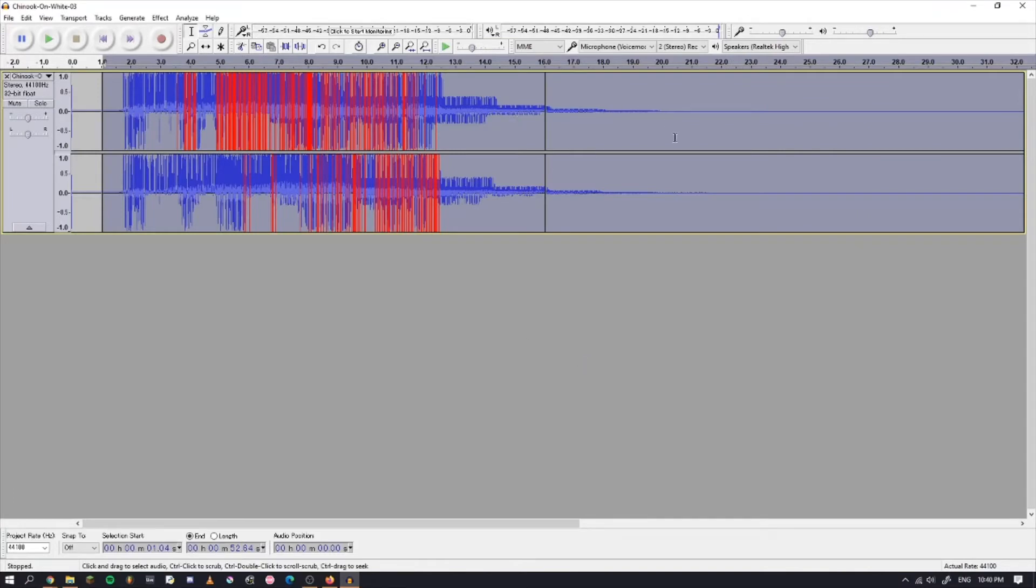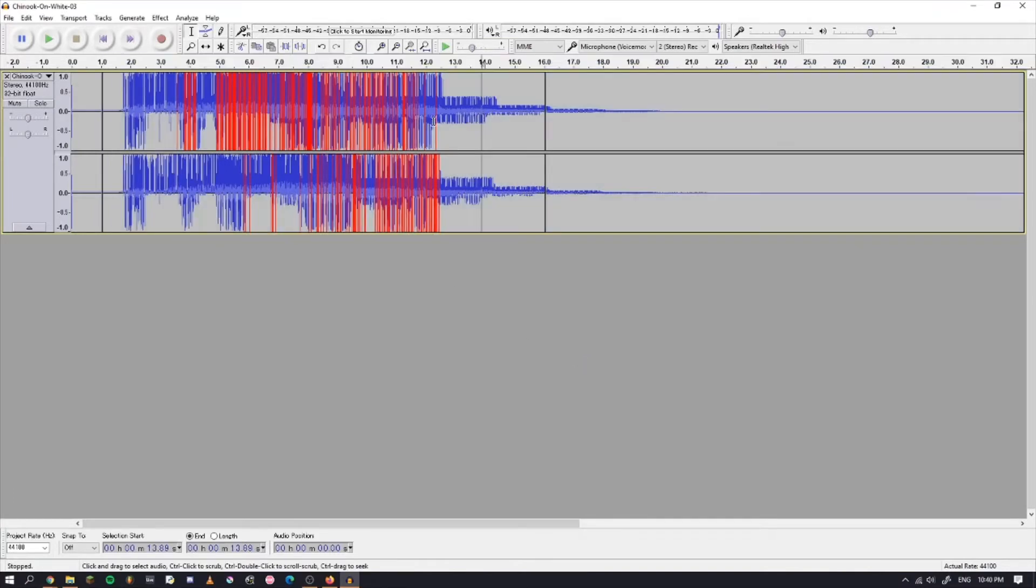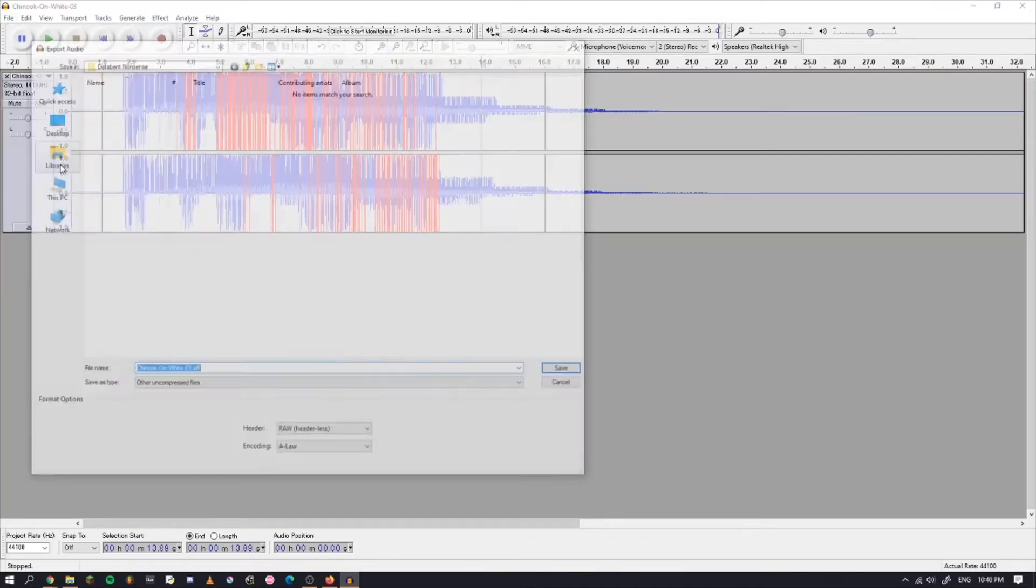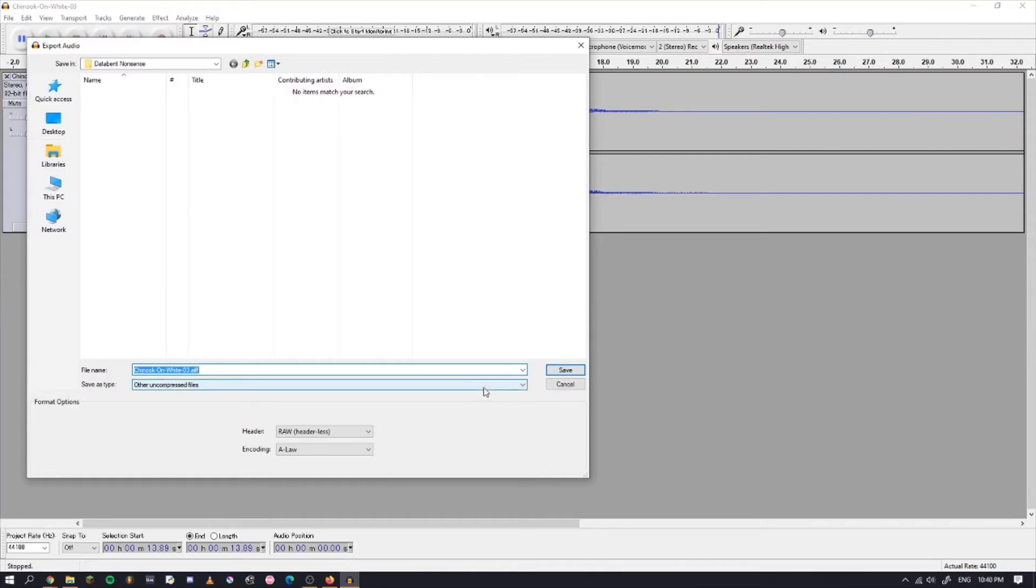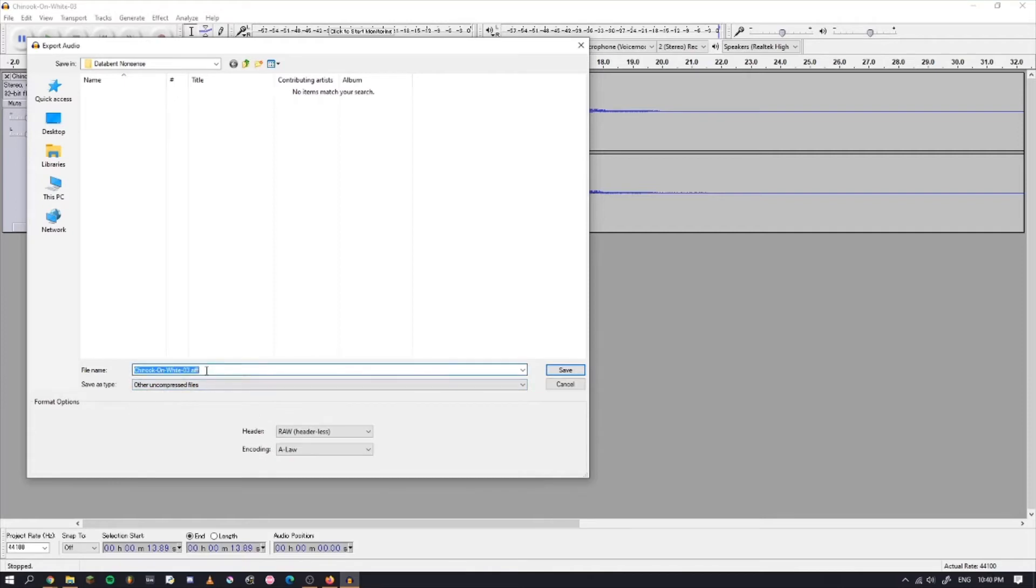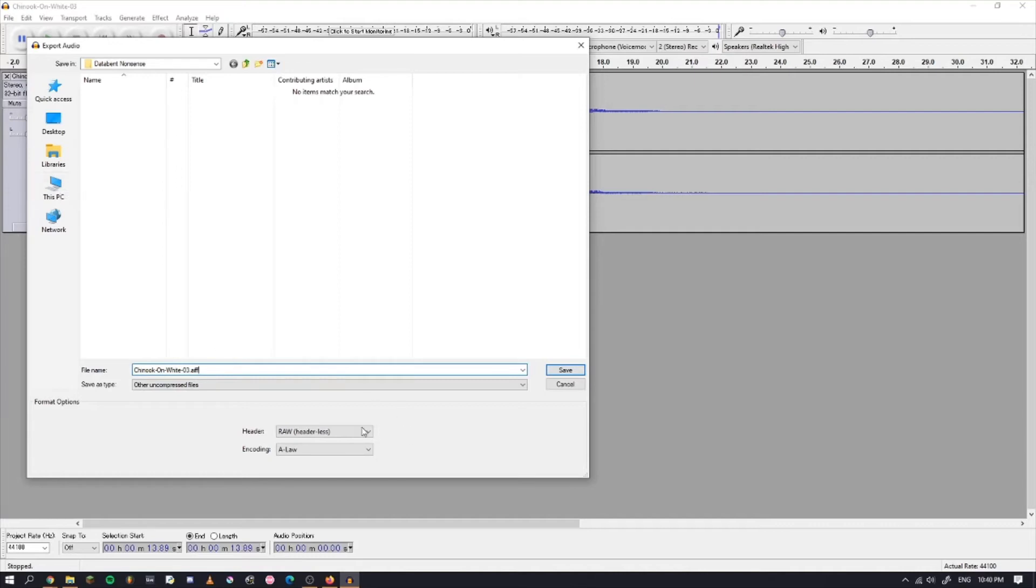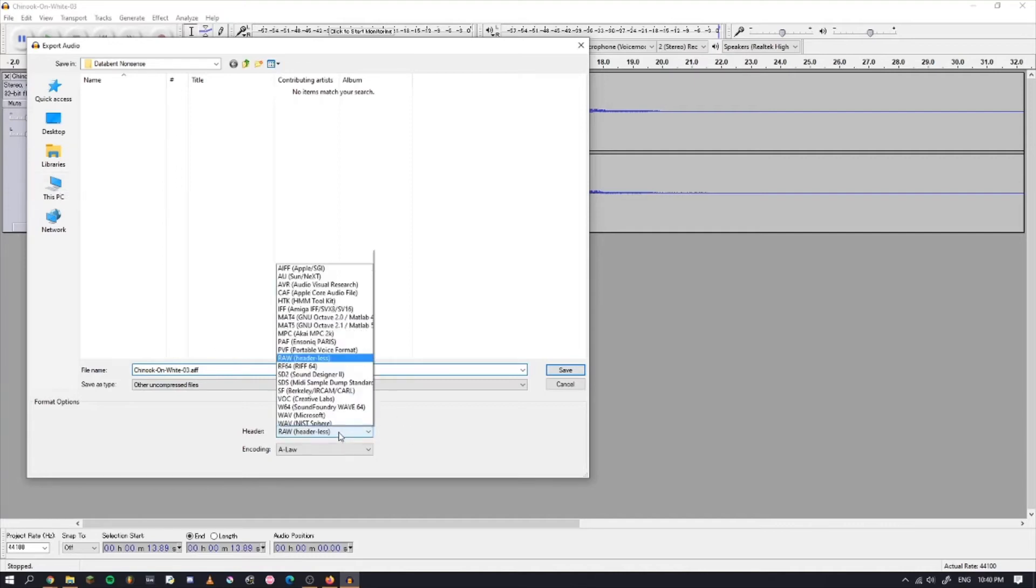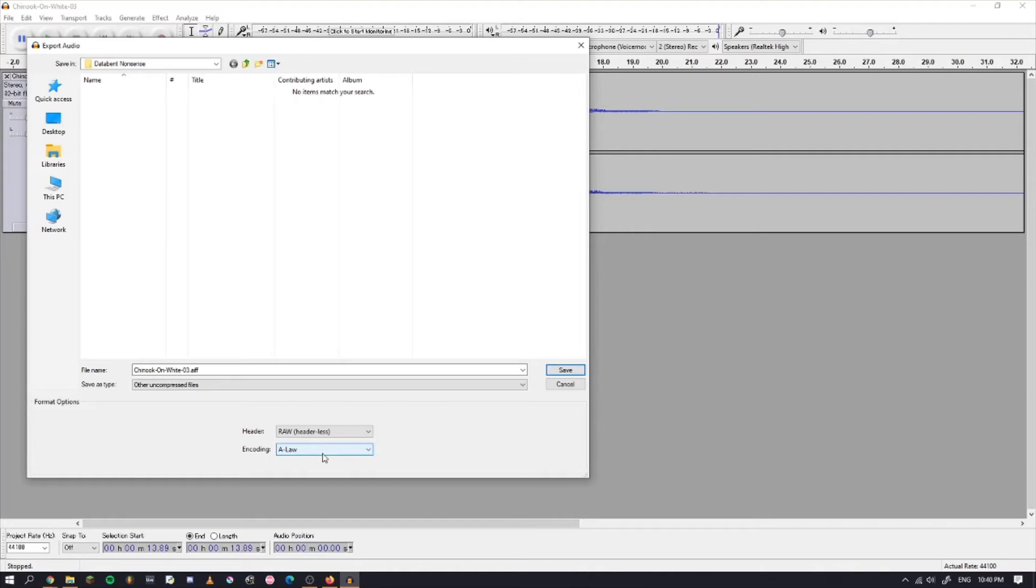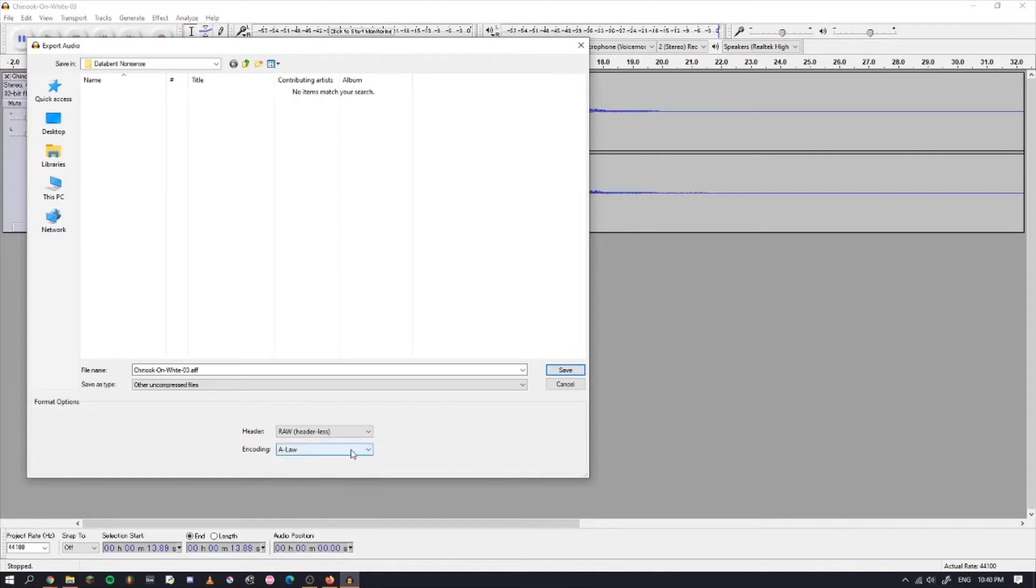It actually added a bit more to the end, but that doesn't actually matter. Then we're going to go to Export Audio, and you're going to select save as type Other Uncompressed Files. This is going to save it as an AIFF file, but you can later convert this to an image. You also want to make sure that the header is Raw headerless and the encoding is A-law. If you chose U-law in the beginning, then just choose that here. Whatever you chose in the beginning, you have to choose the same thing here and just save that file.